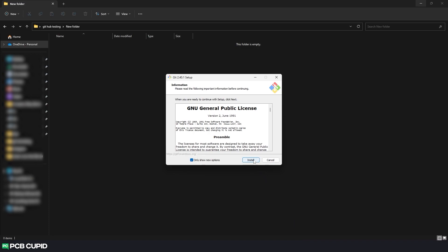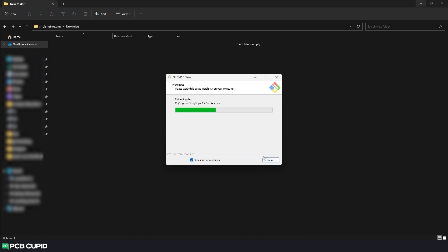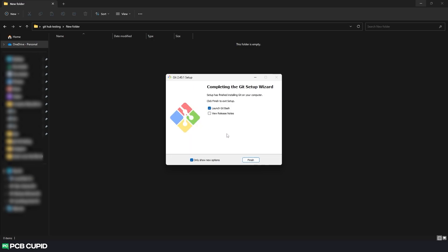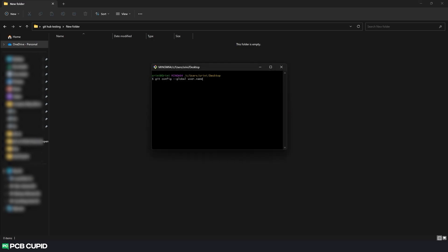To finish the setup for Git, we need to enter a username and an email. To do that, launch the Git Bash after the installation. Here we can use this command to give the username and this command to set up the email. This completes the Git setup.